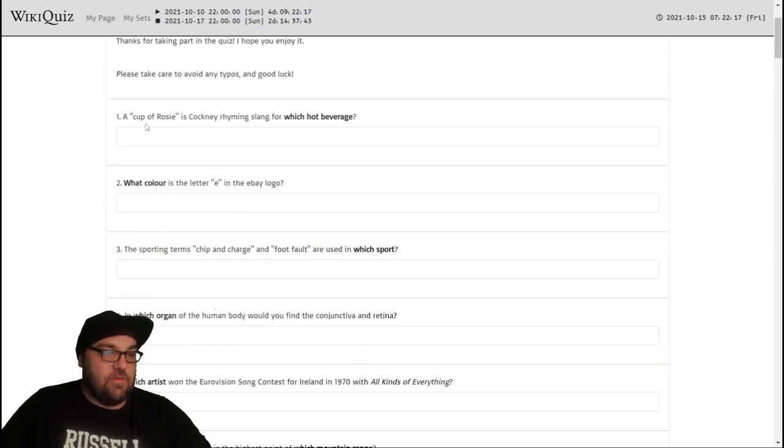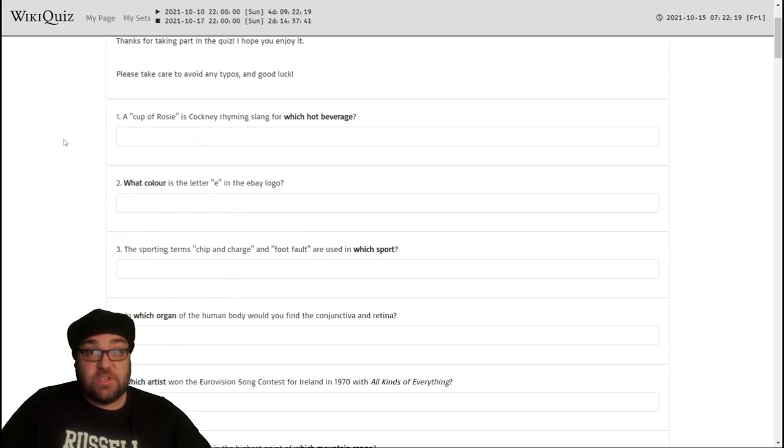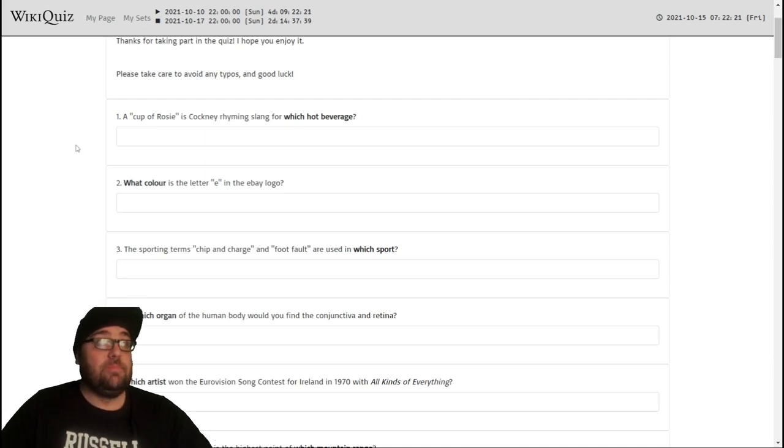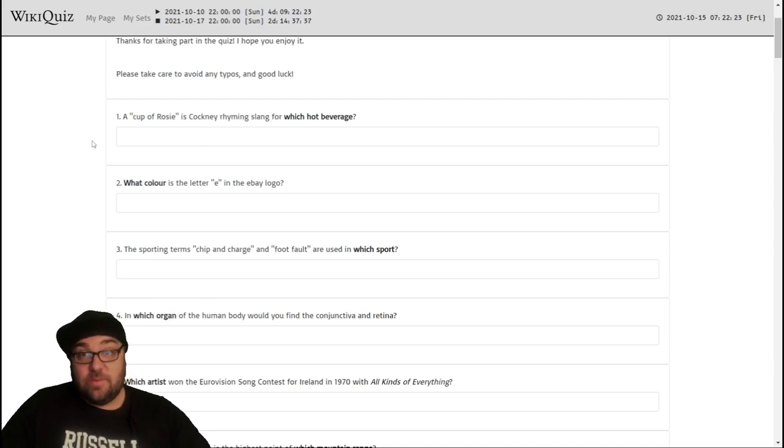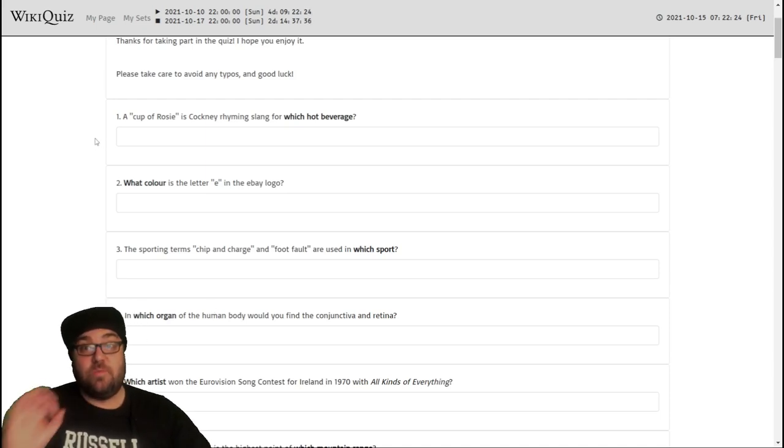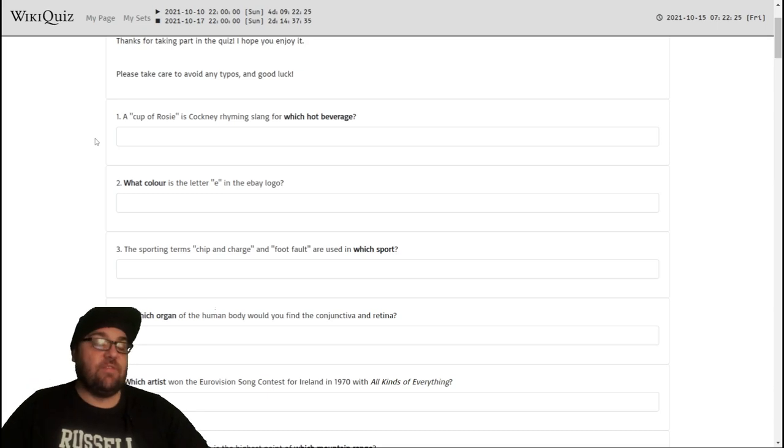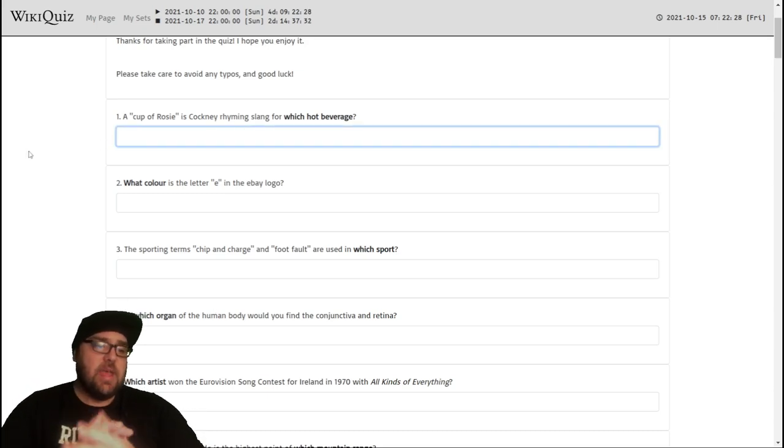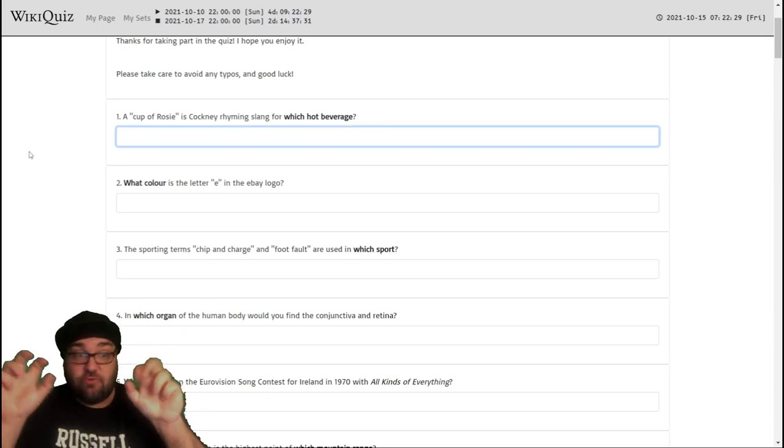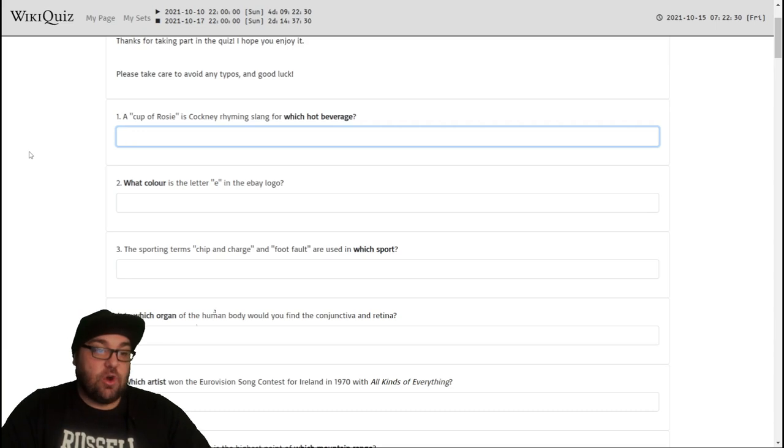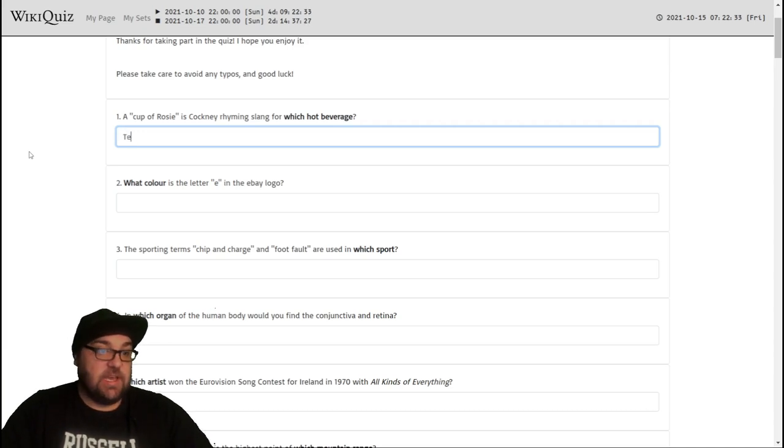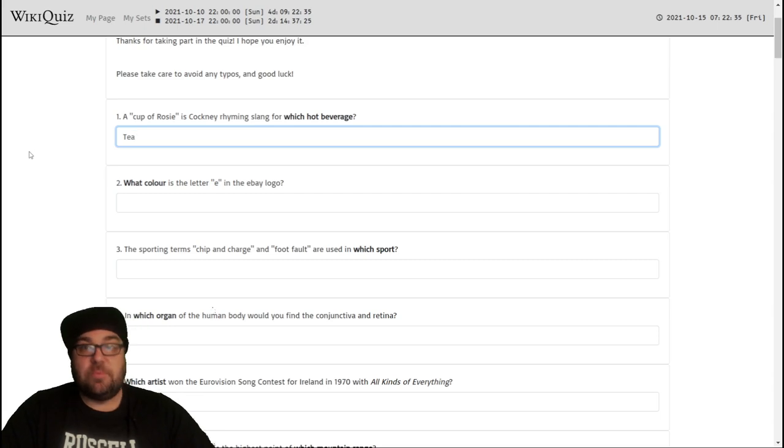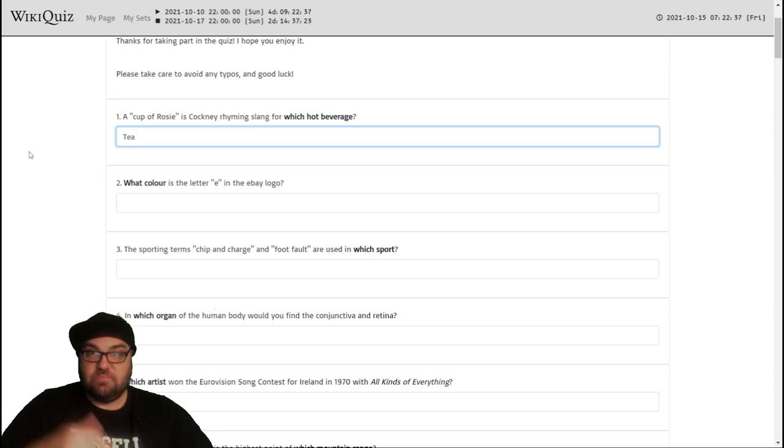Anyway, let's move on. So we've got 50 questions as usual. Let's aim for anything over 25 is going to be a good score. 30 would be amazing, I think, given how difficult some of these quizzes are. Okay, Cup of Rosie. Is Cockney Rhyming Slang for which hot beverage? I know this is tea. This is Cockney Rhyming Slang because it's Rosie Lee, so it becomes tea.